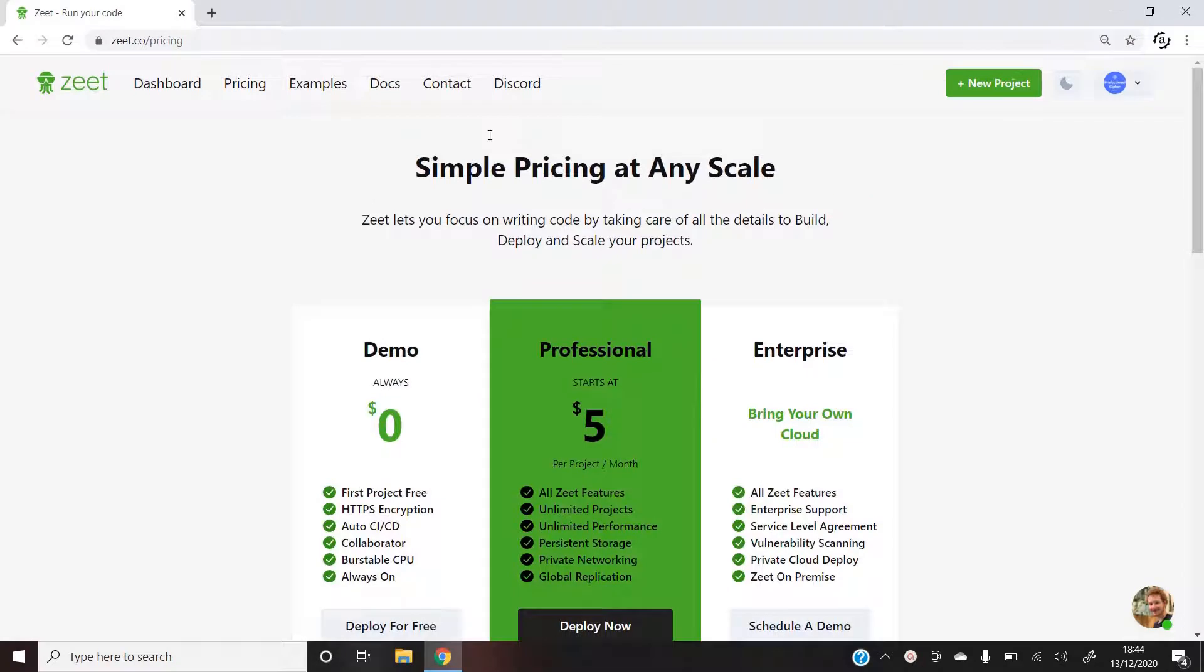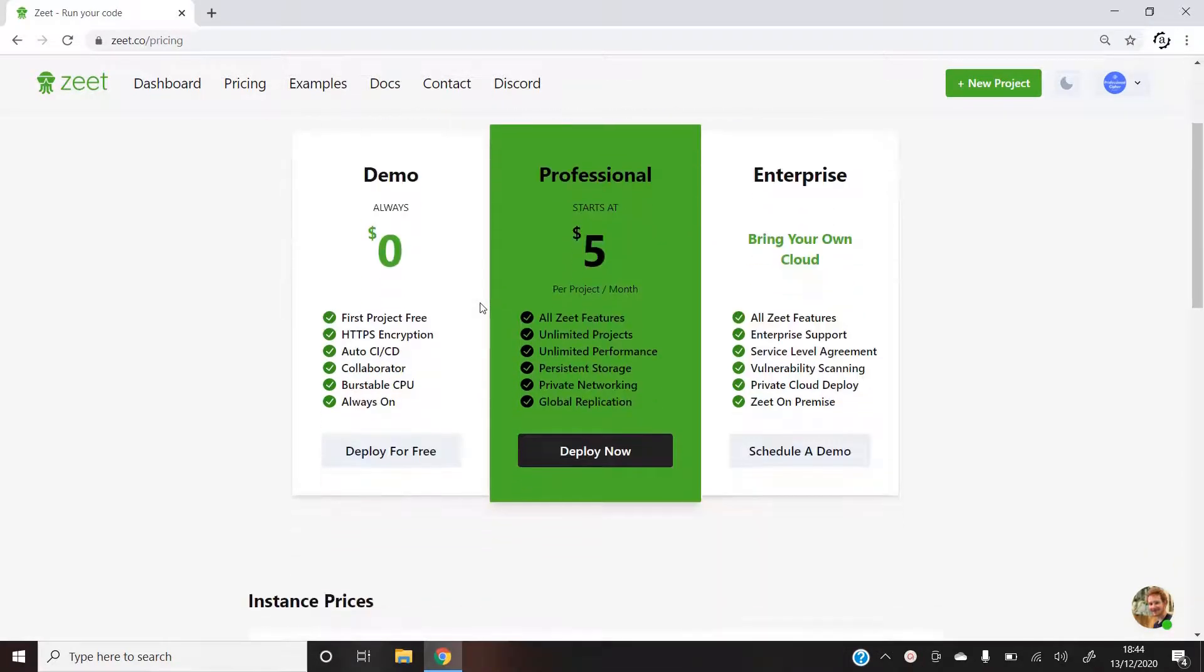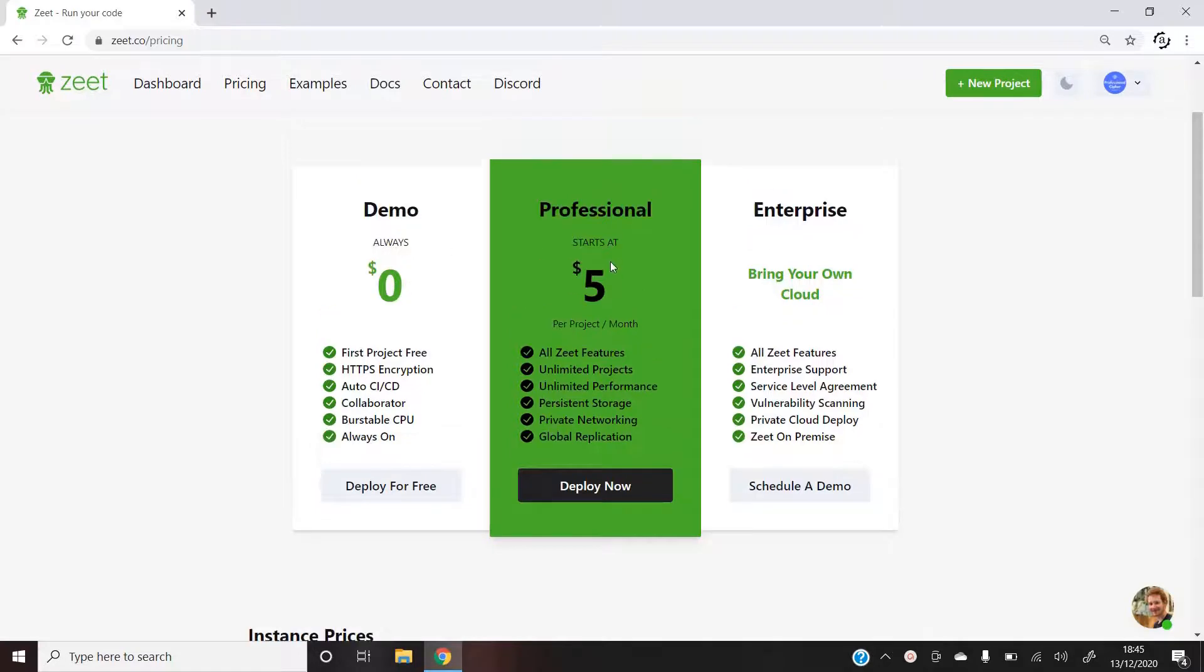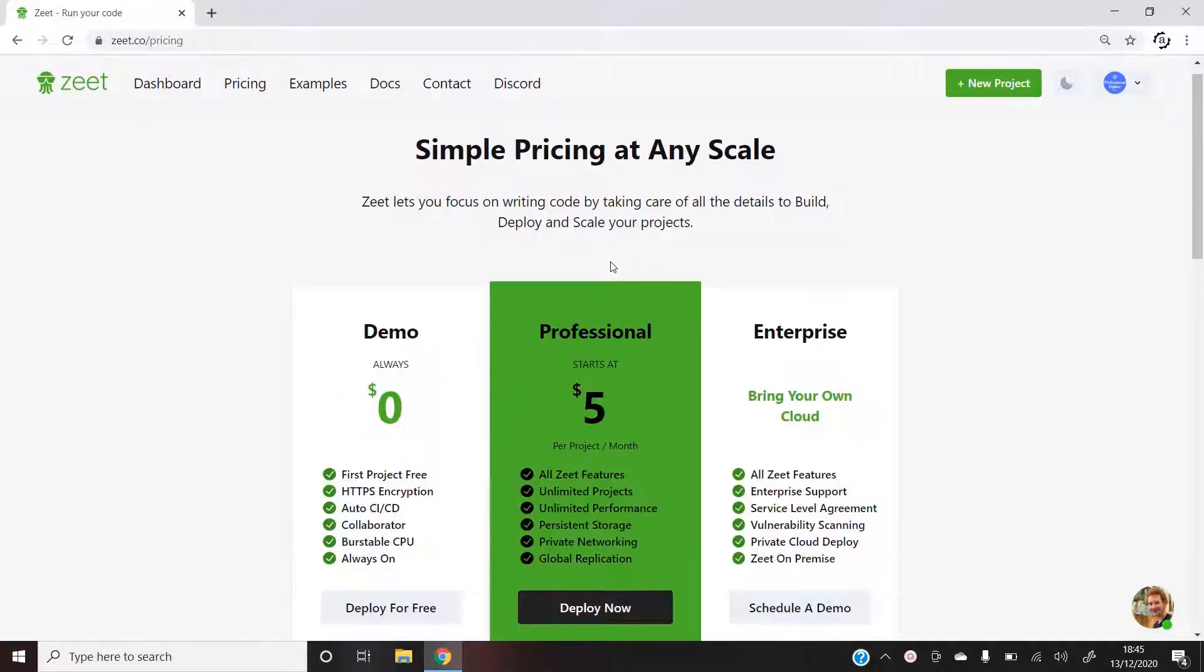Now if you come to the pricing tabs on the Zeet website, you will see that Zeet offers us one free project with all its amazing services. But you can also have this professional account for just $5 a month which if you ask me is an absolute steal. With that, let's move on.